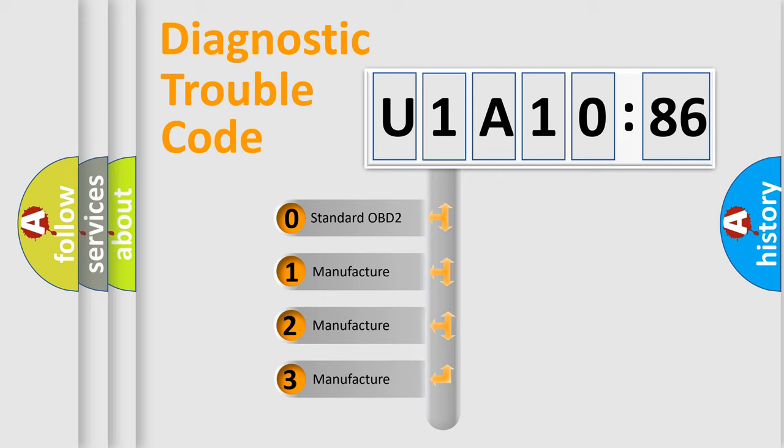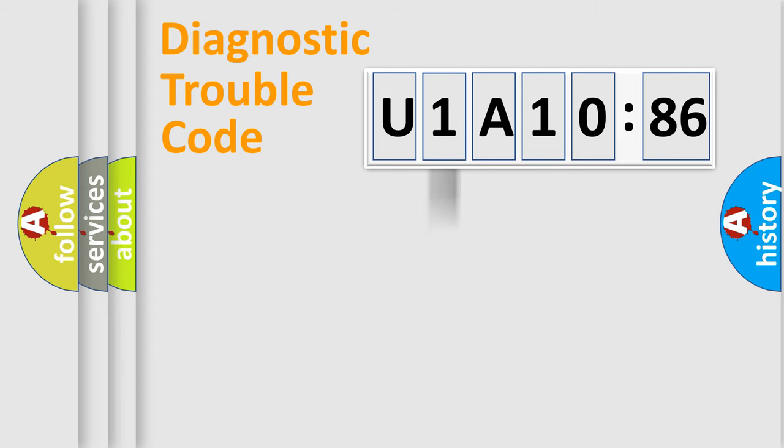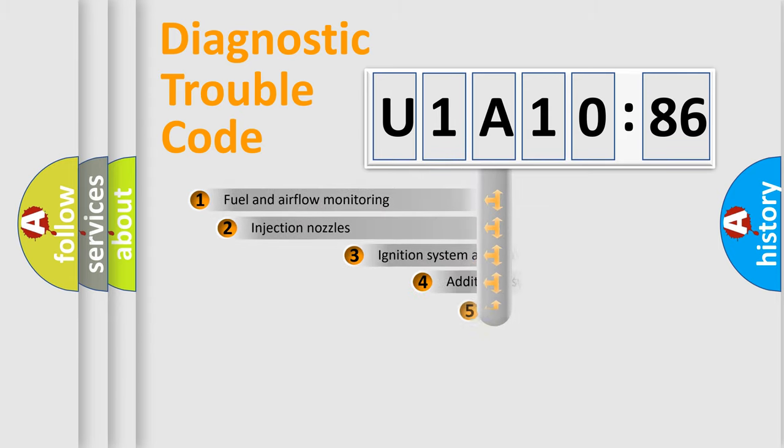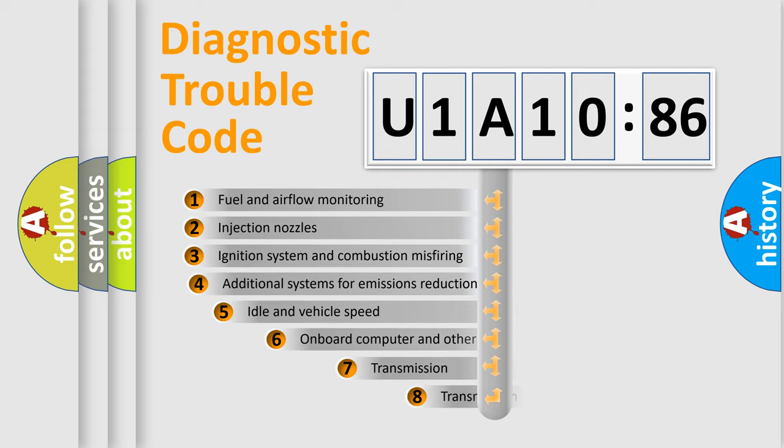If the second character is expressed as zero, it is a standardized error. In the case of numbers 1, 2, 3, it is a more prestigious expression of the car-specific error.